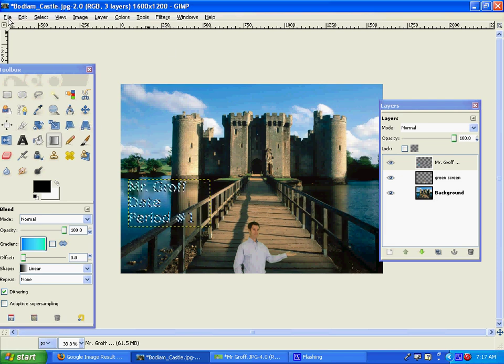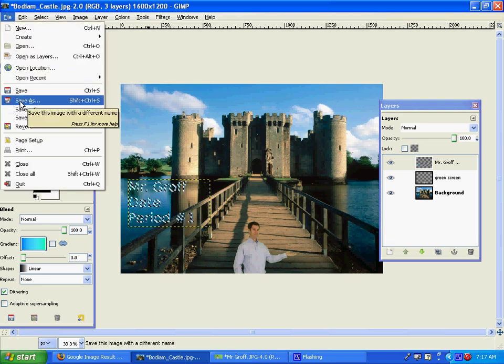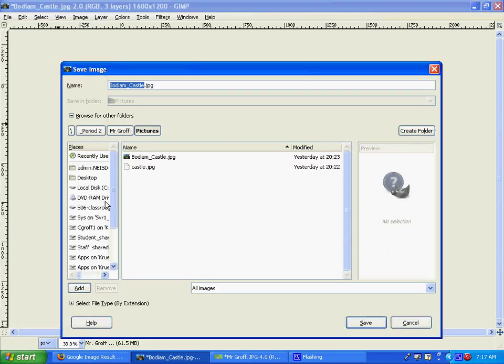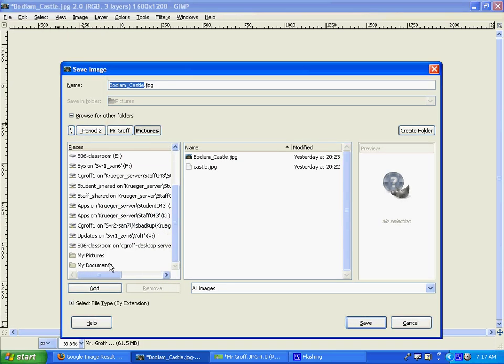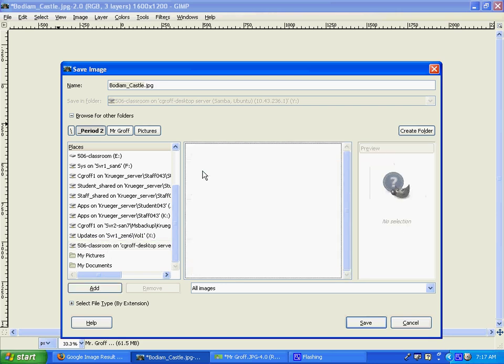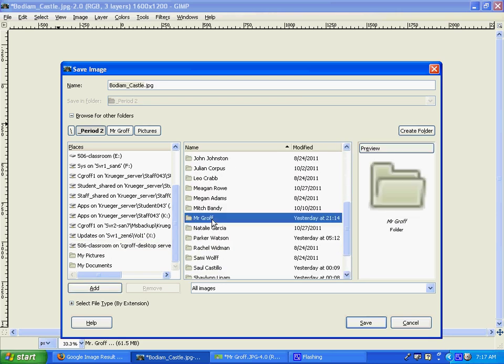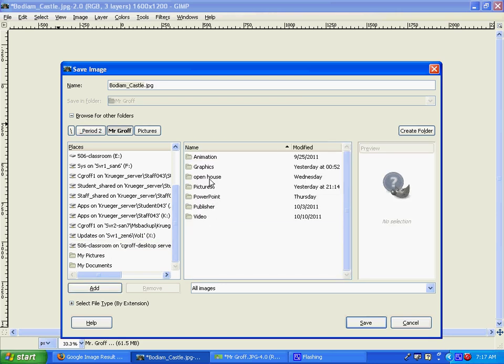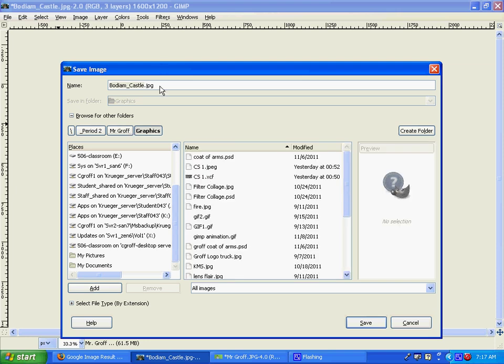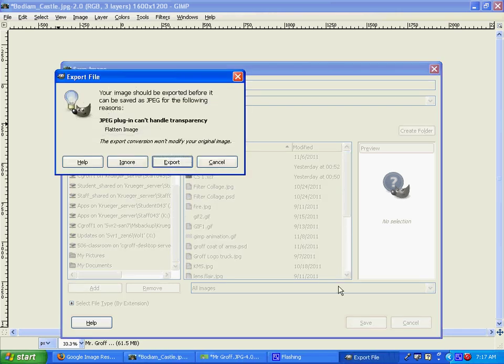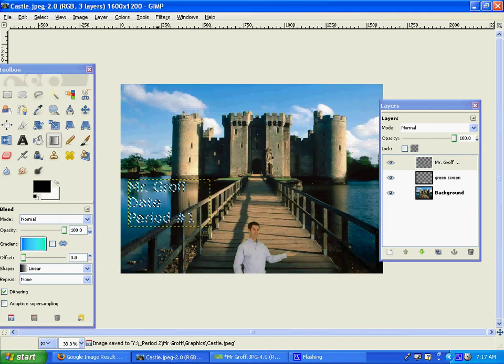Once you have that done, let's go ahead and save it in the graphics folder. Go to the 506, period 2, your folder, and your graphics. I want you to name it castle.jpeg. If you're not finished with it, you'll save it as an xcf. But if you are, go ahead and save it as a jpeg. Hit save, hit export. Make sure the quality is at least an 85, and then hit save. Then you'll be done with this assignment.